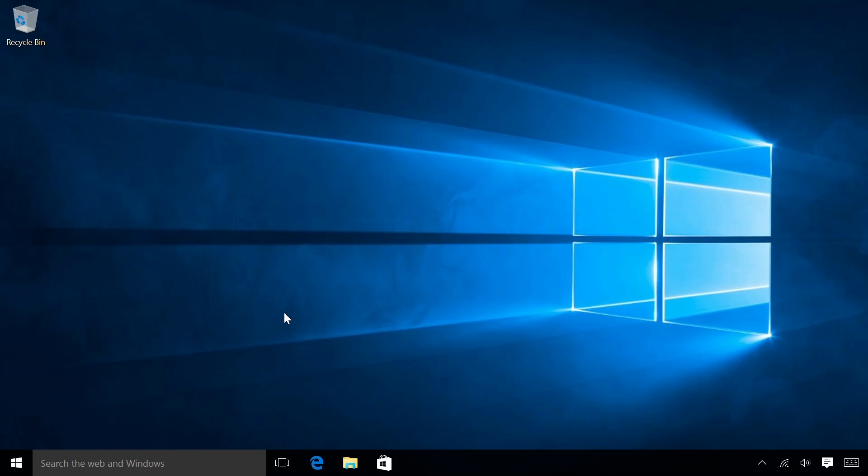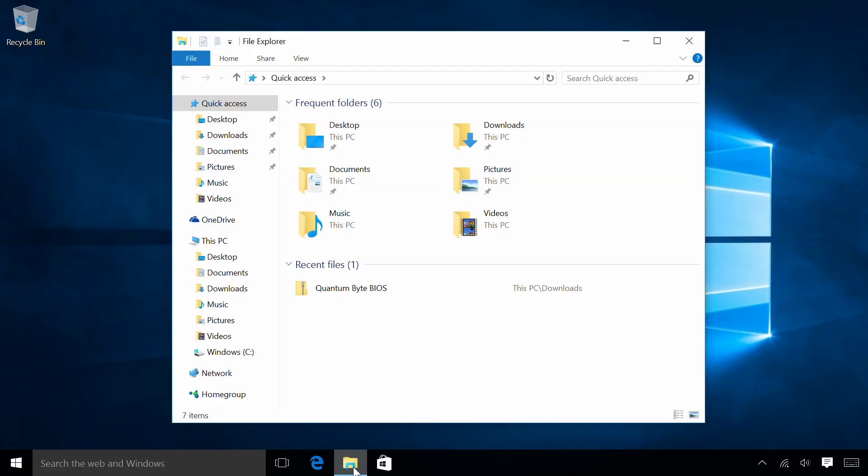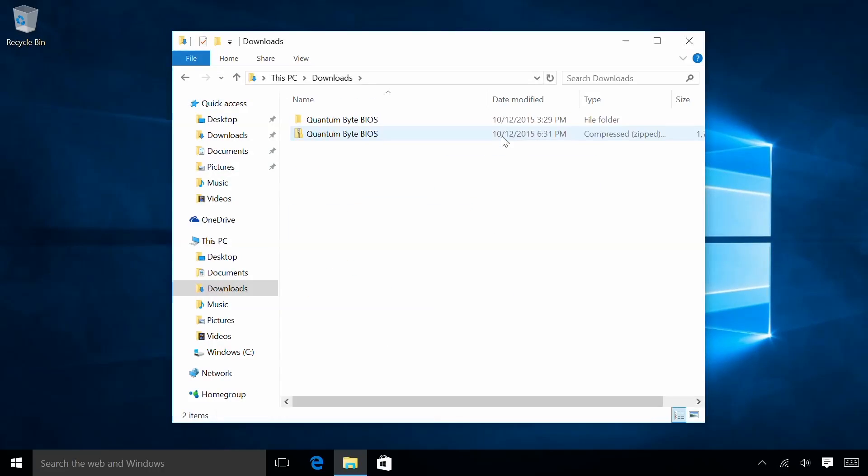First, I'll download the necessary file depending on whether I'm using the Quantum Access or the Quantum Byte. In this instance, we're using the Byte, but the upgrade process is identical and can be applied to either. Once my file